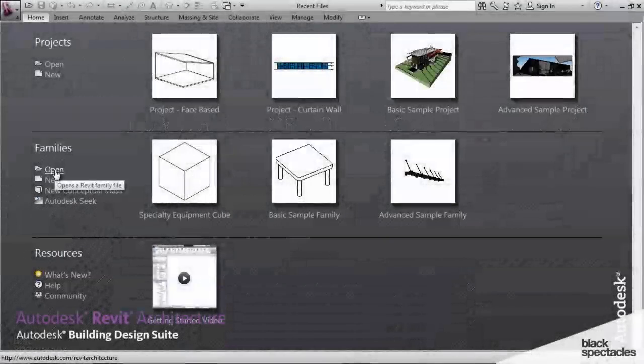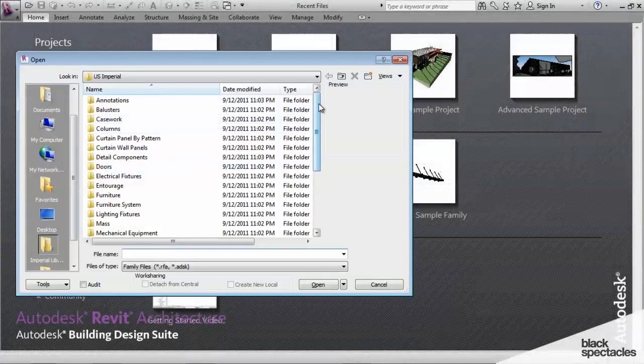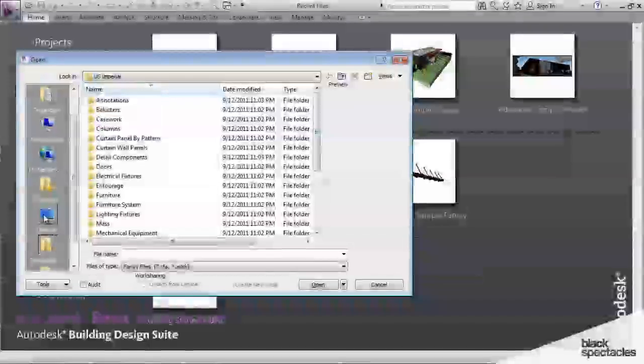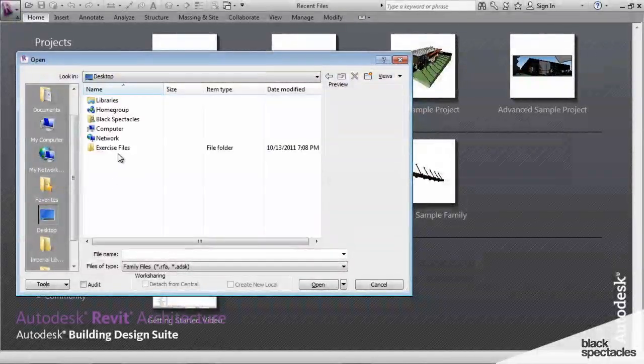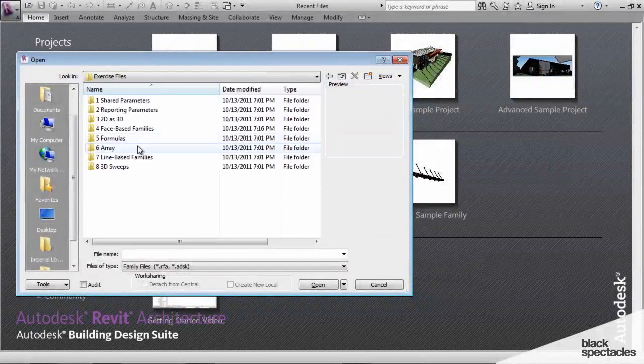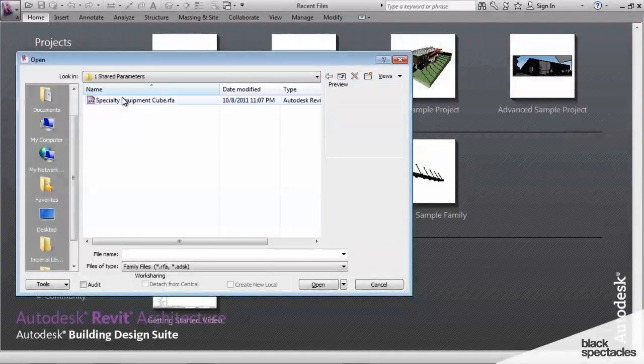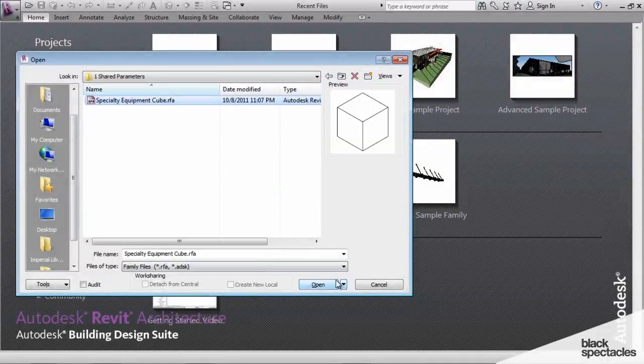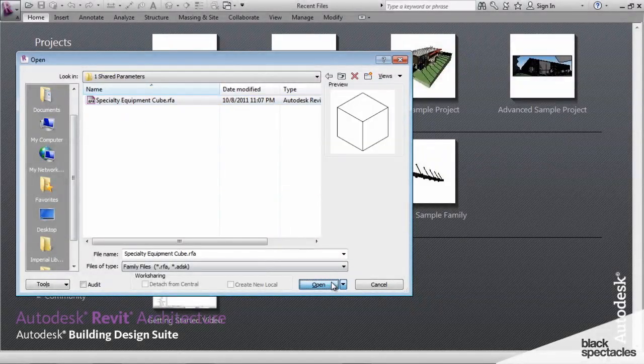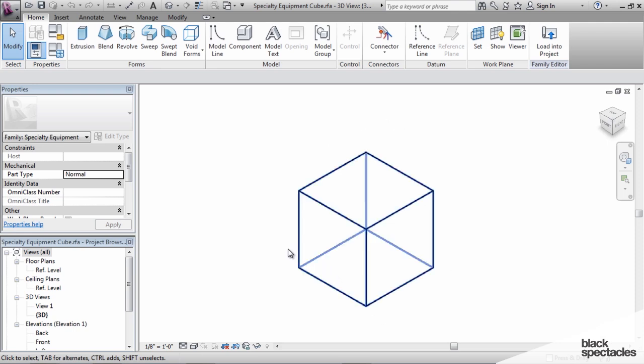I'm going to start by opening up a family that I created ahead of time. It's a specialty equipment family, and it's just a cube. Really what we're talking about here is the management of data in models and in families.